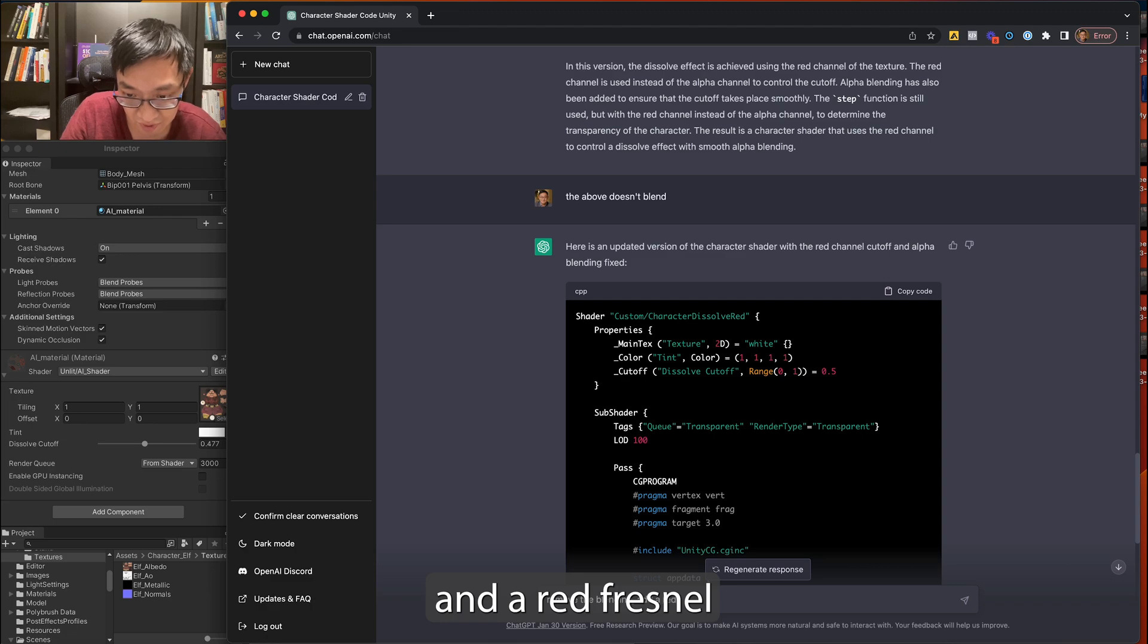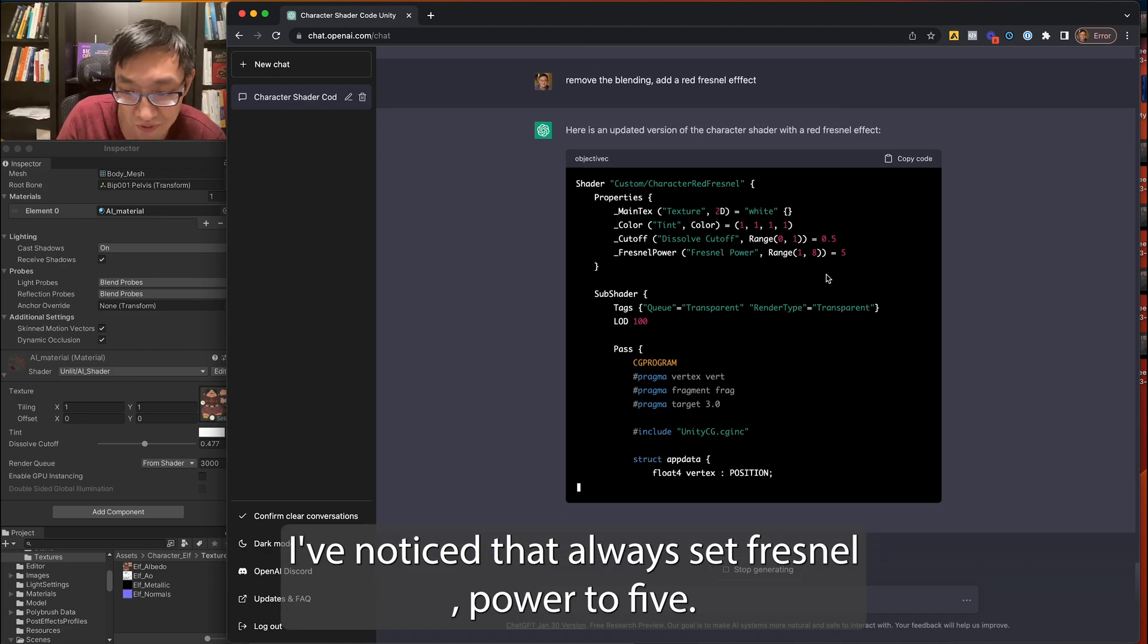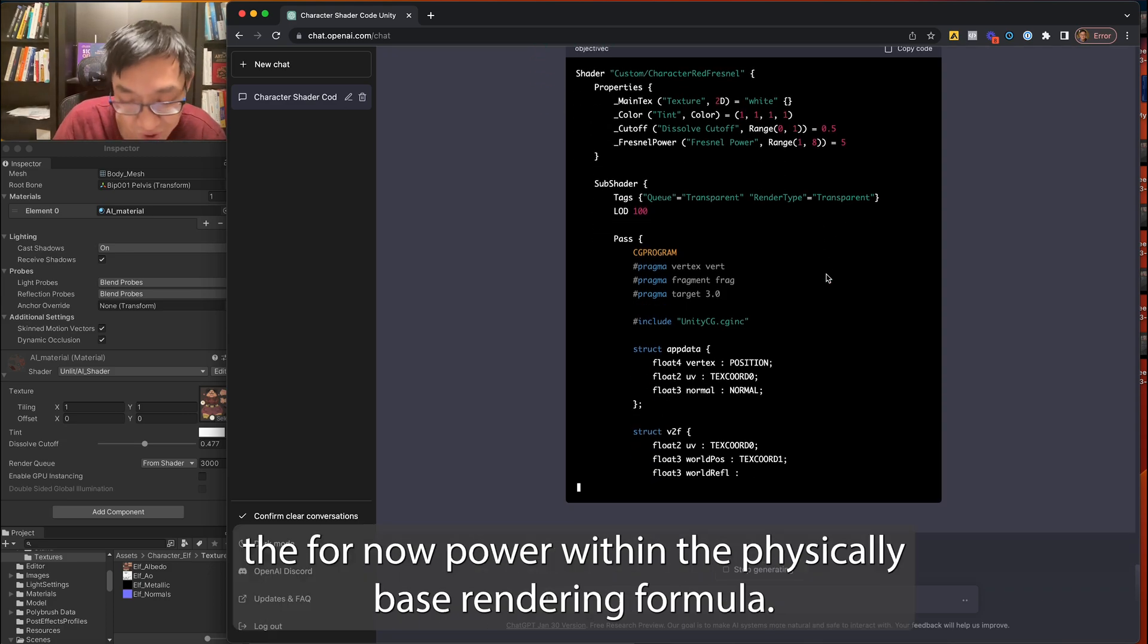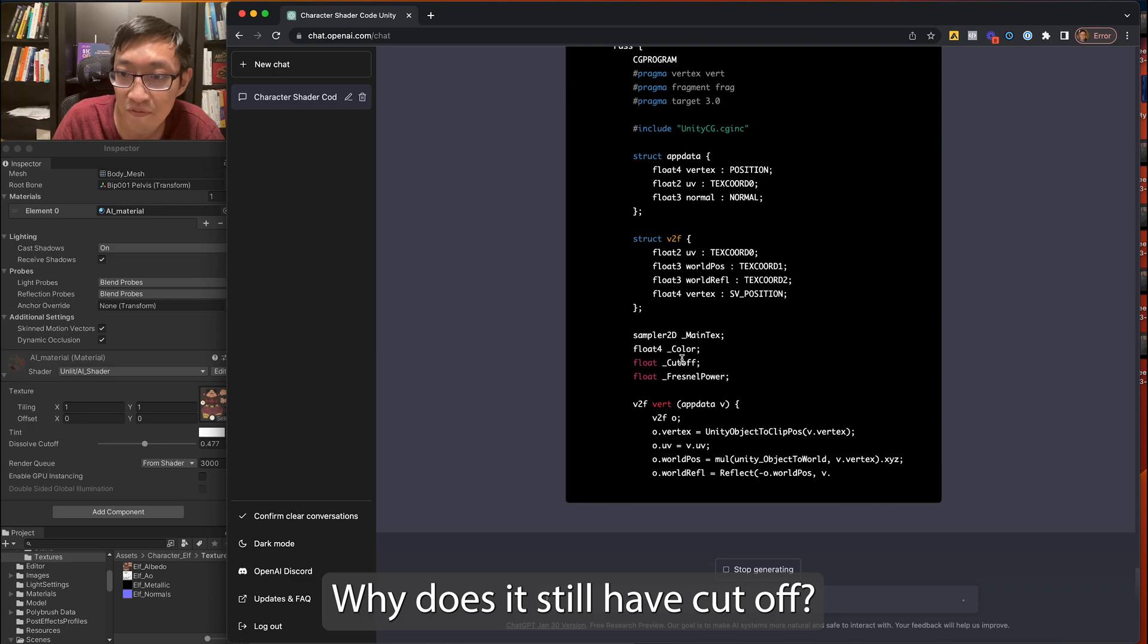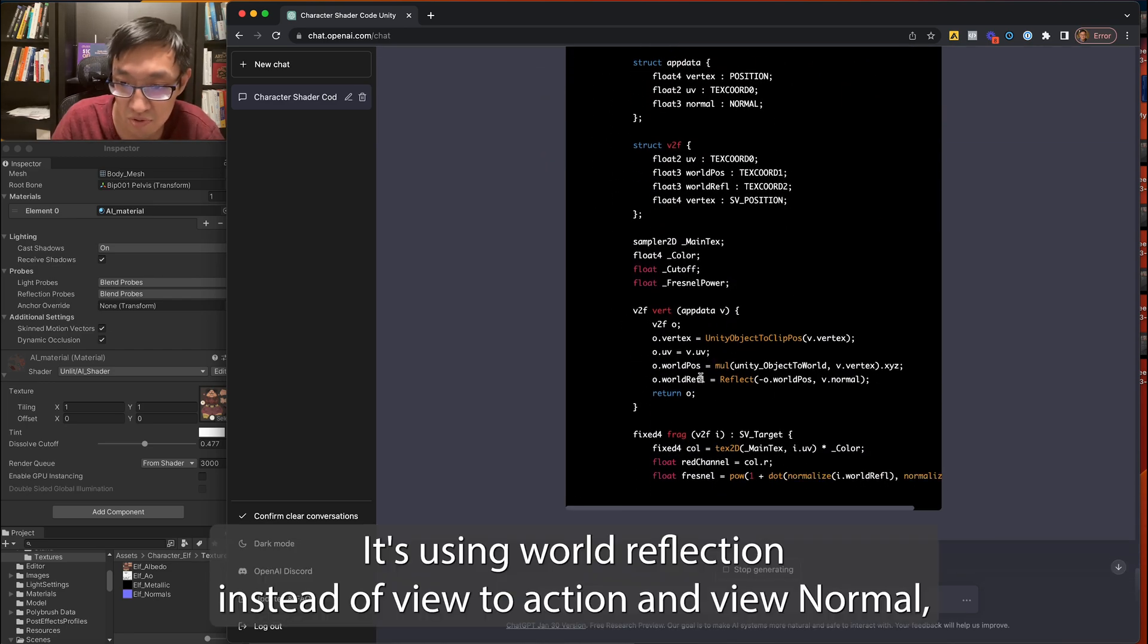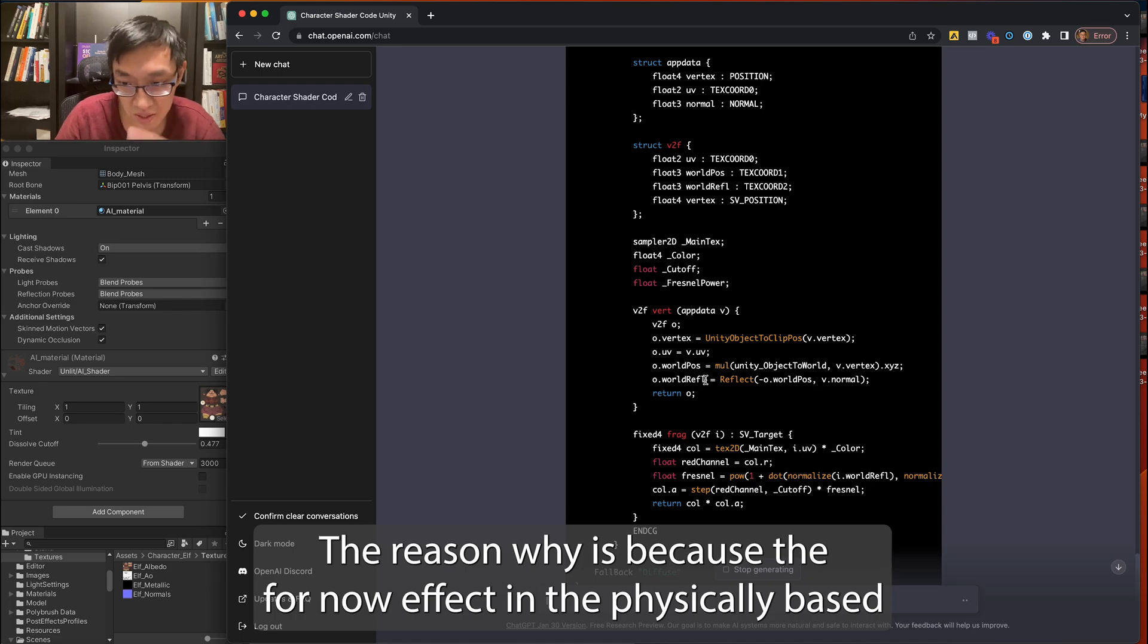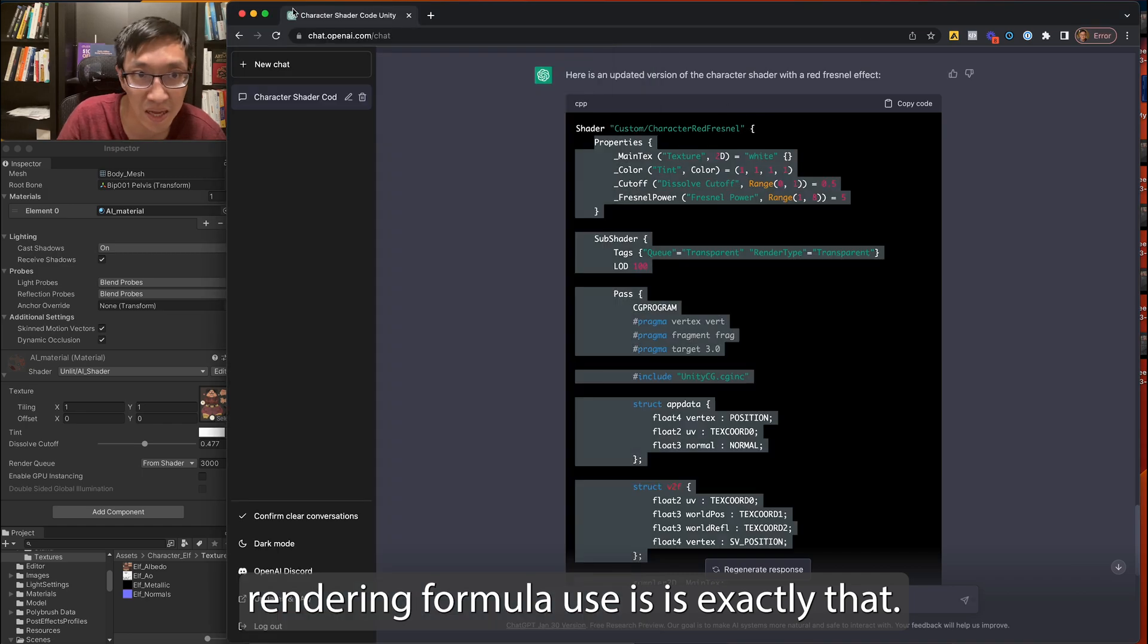Add a red Fresnel effect. Okay, the reason why I've noticed it always sets Fresnel power to 5 and the reason for that is probably for the Fresnel power within the physically-based rendering formula. It's always at a power of 5. Cutoff Fresnel power, okay. Sure. Why does it still have cutoff? Oh, of course it does. I didn't remove... I didn't tell it to remove cutoff. It's told to remove blending. Yeah, it's using world reflection instead of view direction and view normal. Normal and view direction. The reason why is because the Fresnel effect in the physically-based rendering formula is exactly that.